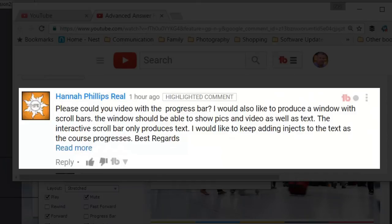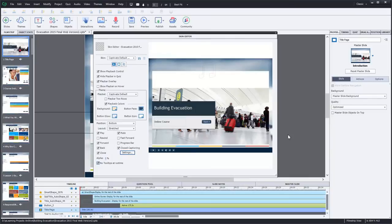So I realized that when I wrote this, I thought, oh, I'll just send her the link to the video that I have that talks about the playback controls, which the progress bar is one of them. And that's when I realized, oh, I don't have that video. So this is what we're going to do today.